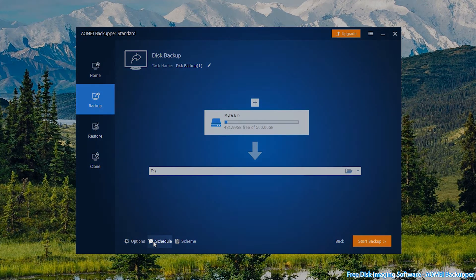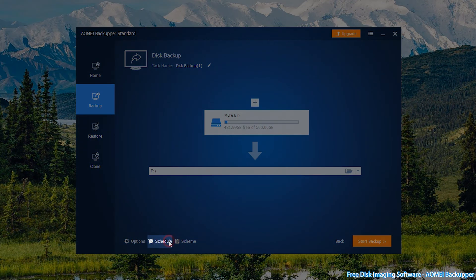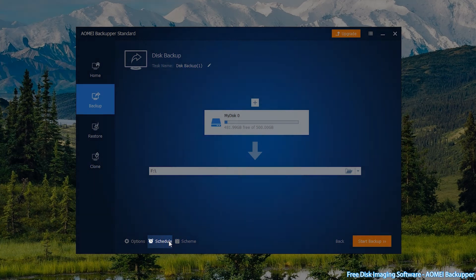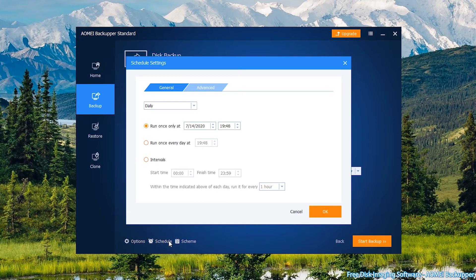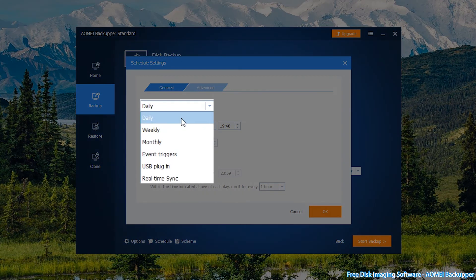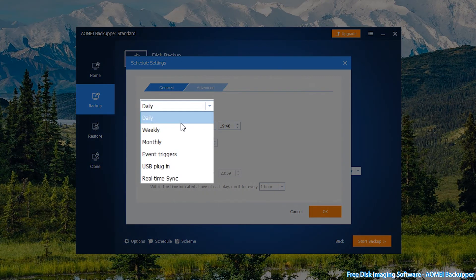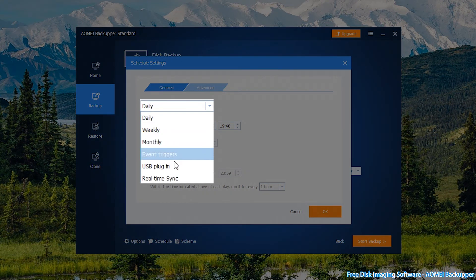Optional step: you can click on Schedule if your data keeps changing, and select Daily, Weekly, USB Plugin, etc., based on your own needs.